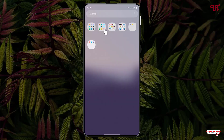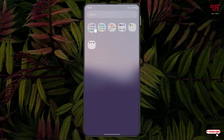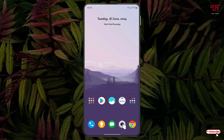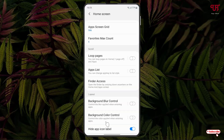Voila! Now you can see all the application names have been hidden. Let's also check the app drawer — and you can see the names are hidden there too.